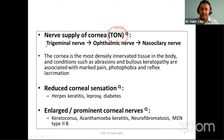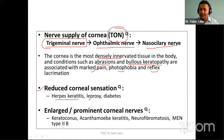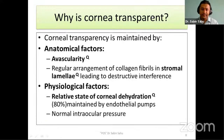Regarding nerve supply of cornea, you can remember it as the TON mnemonic: Trigeminal nerve, Ophthalmic branch, Nasal ciliary division. These have dense innervation in the cornea. That's why conditions such as abrasion and bullous keratopathy are associated with marked pain, photophobia, and reflex lacrimation. Reduced corneal sensation is seen in herpes keratitis, leprosy, and diabetes mellitus. Large or prominent corneal nerves are visible in keratoconus, acanthamoeba keratitis, neurofibromatosis, and multiple endocrine neoplasia type 2b.